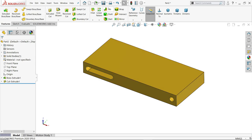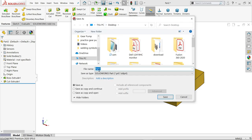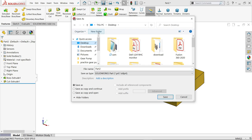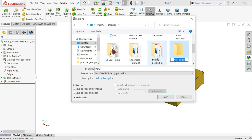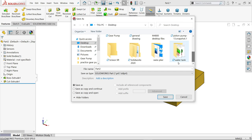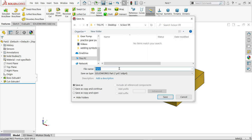Let's save this part. Create a new folder called 'scissor lift' in your destination. Save the file as 'part one platform'.